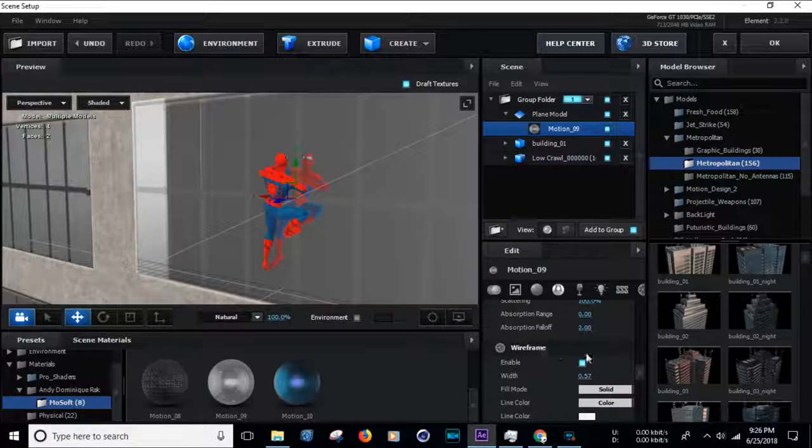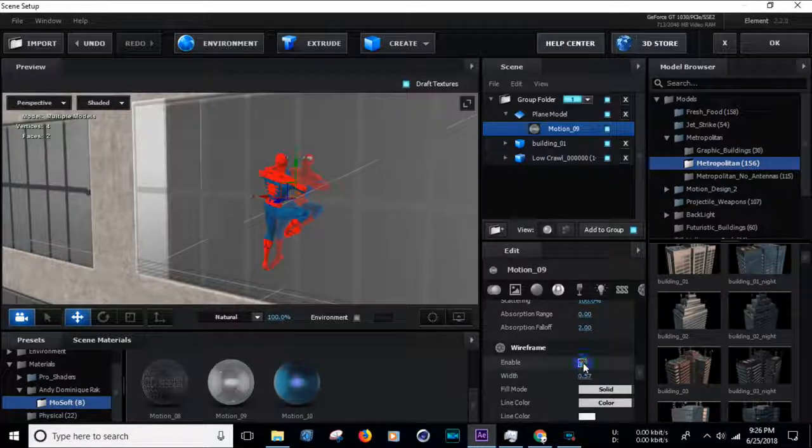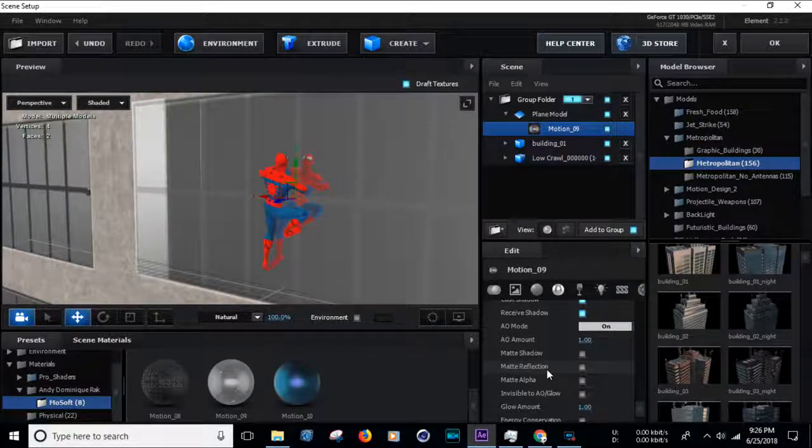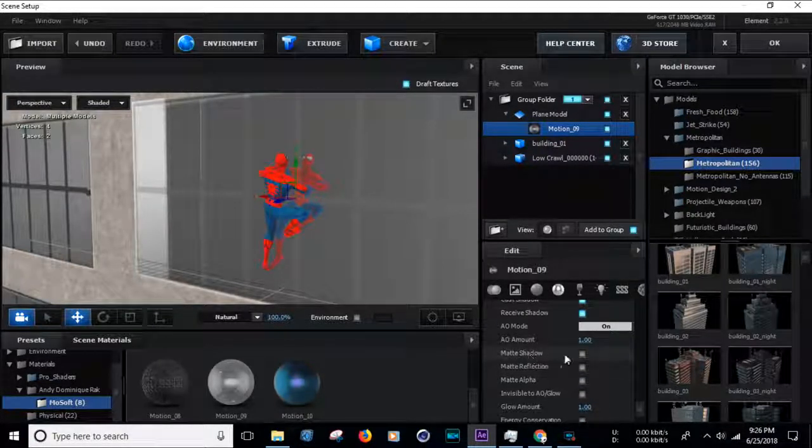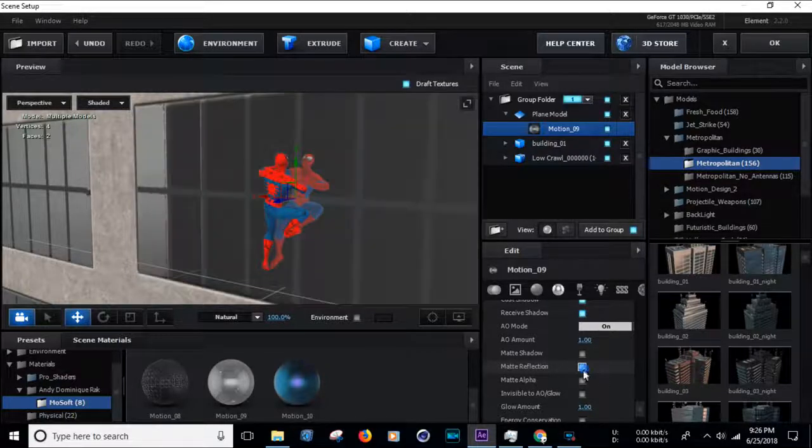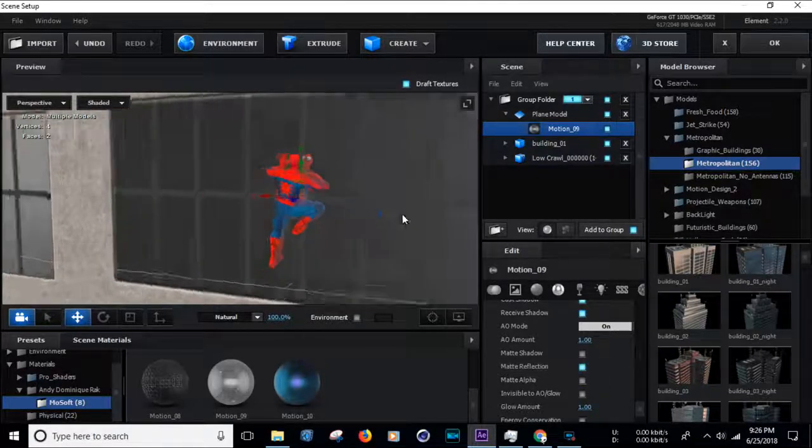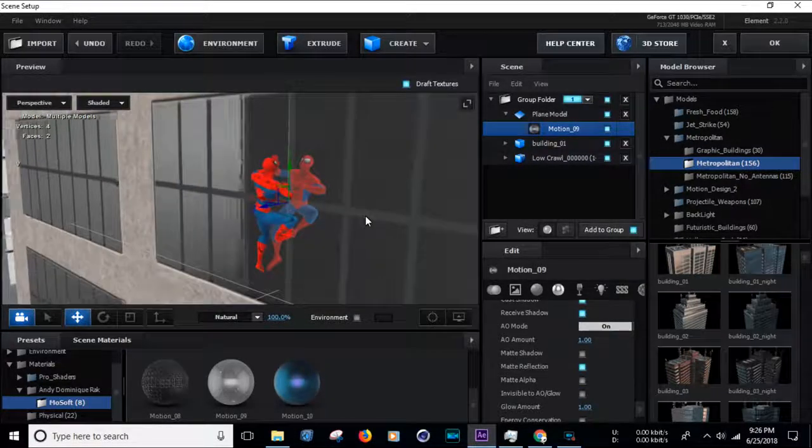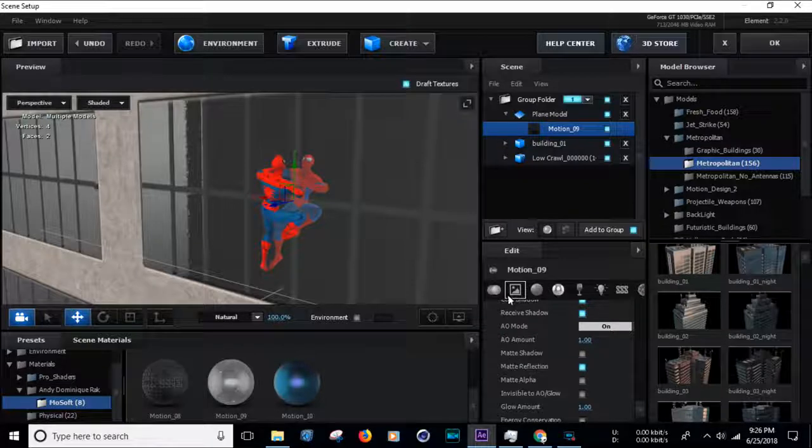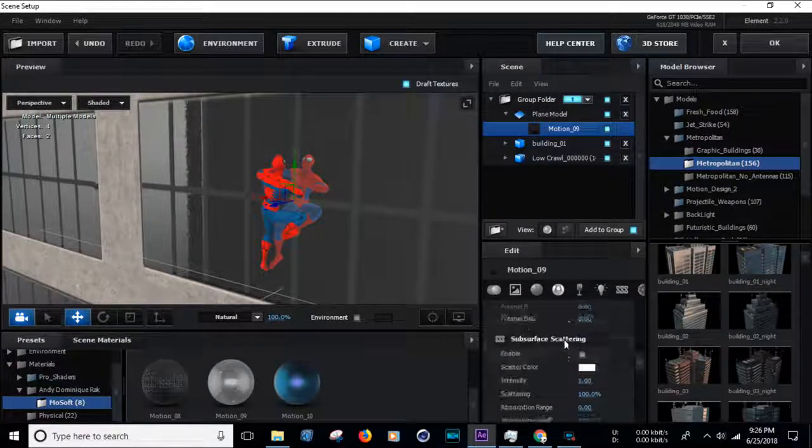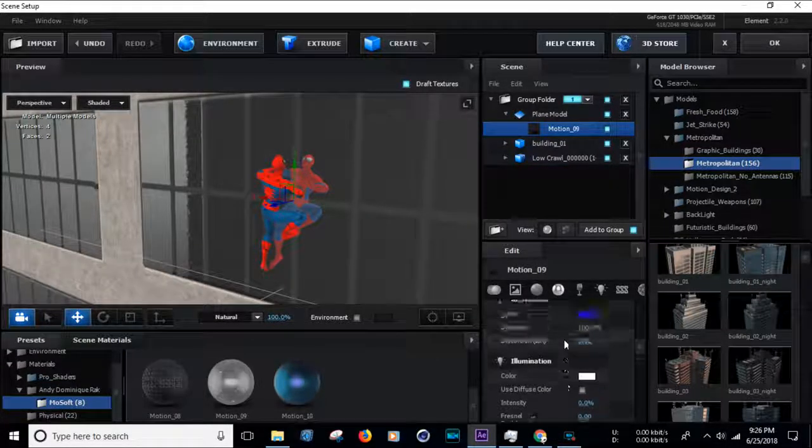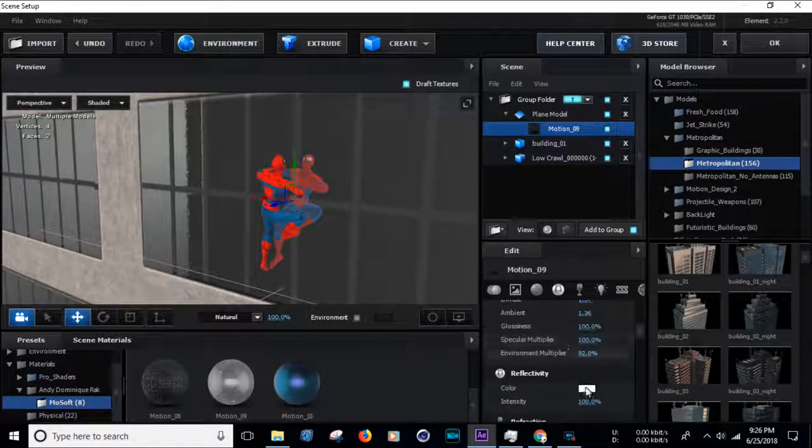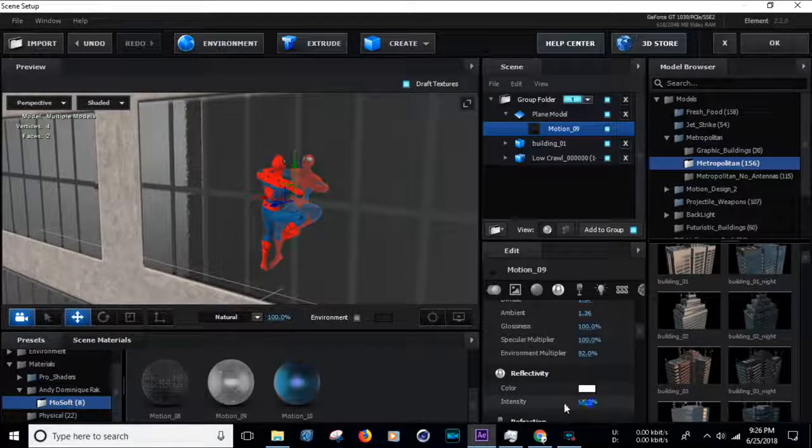Wireframe, disable. Enable the matte reflection. We can also make some adjustments to the reflection. Let's go.